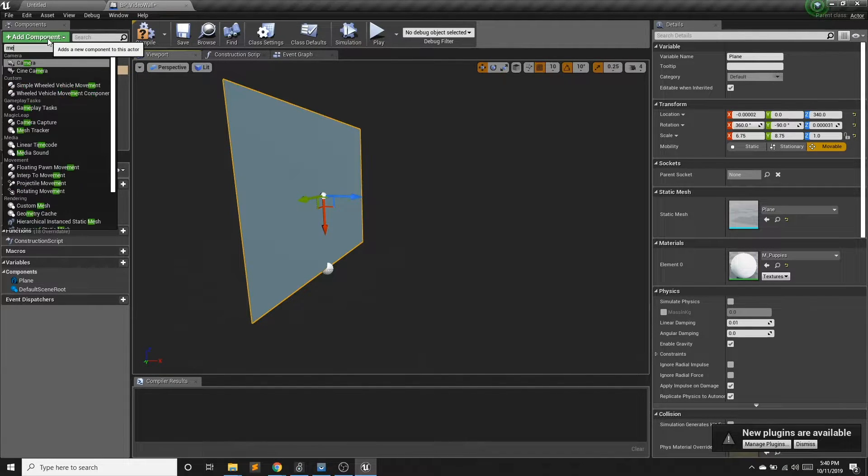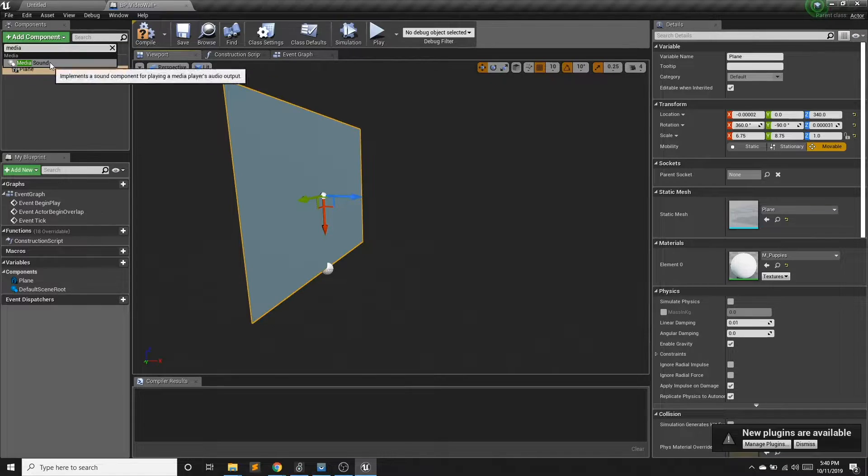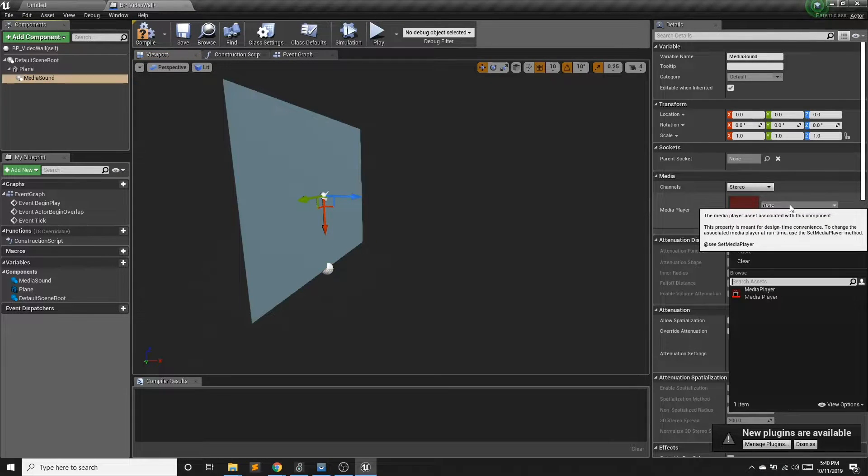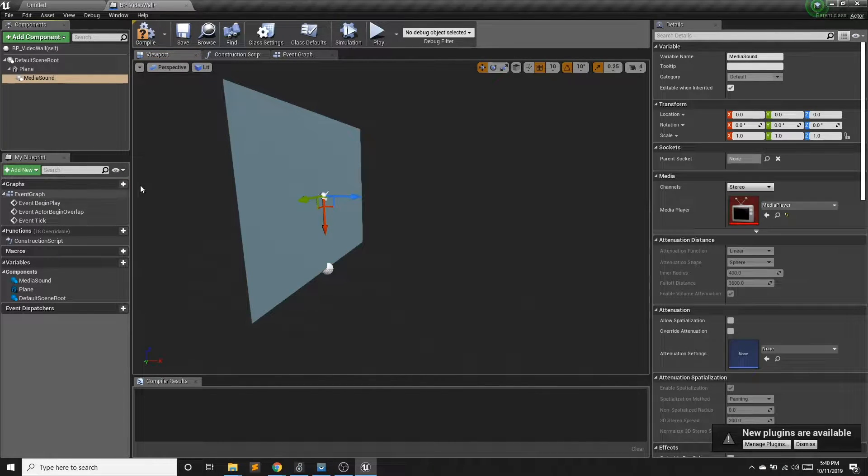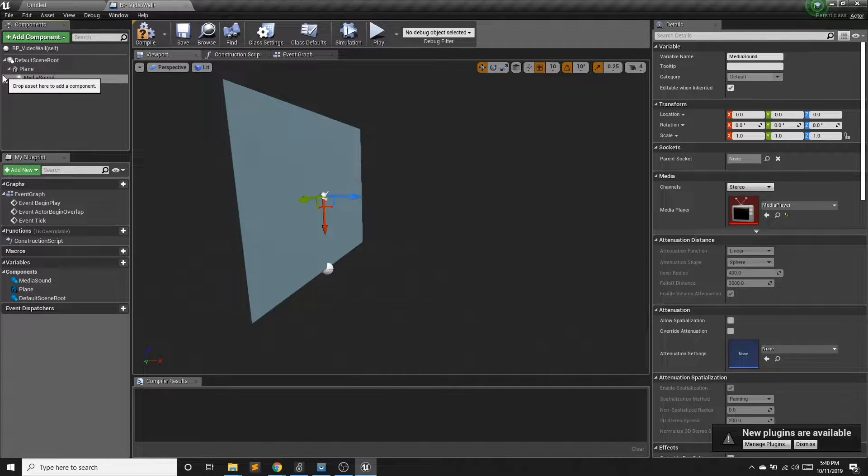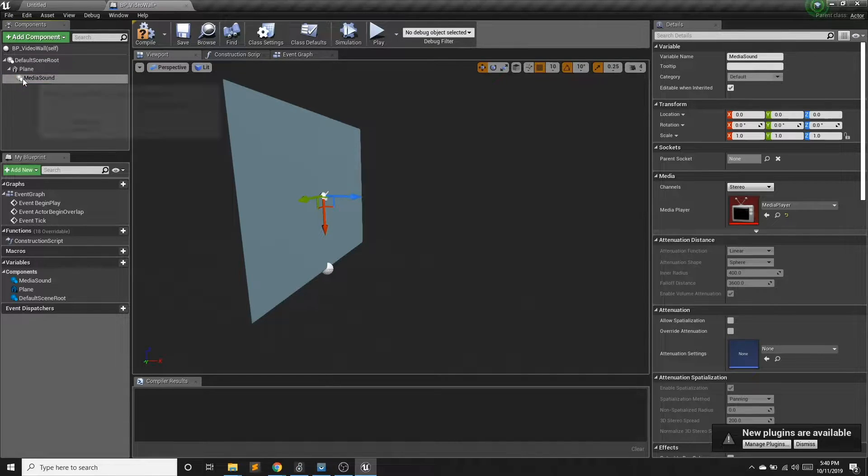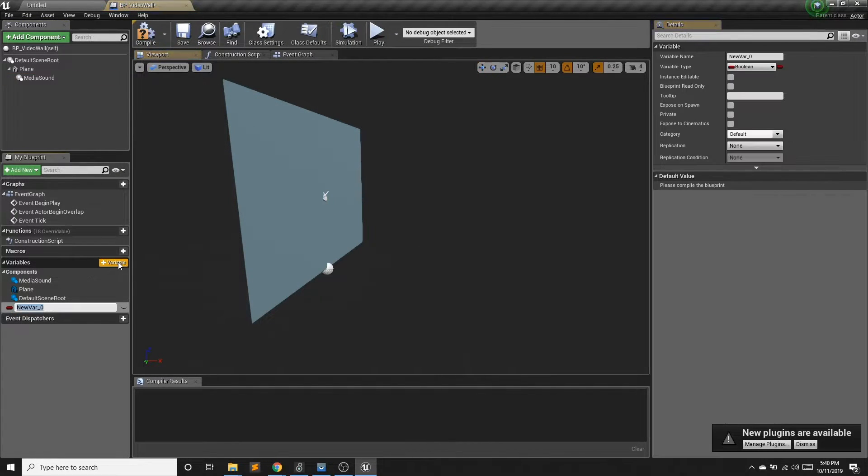I'm also going to add a media sound component. And assign this to our media player. If you don't have sound on your video or don't want sound, you obviously do not need this part. But if you want sound, this is how we're going to handle that.